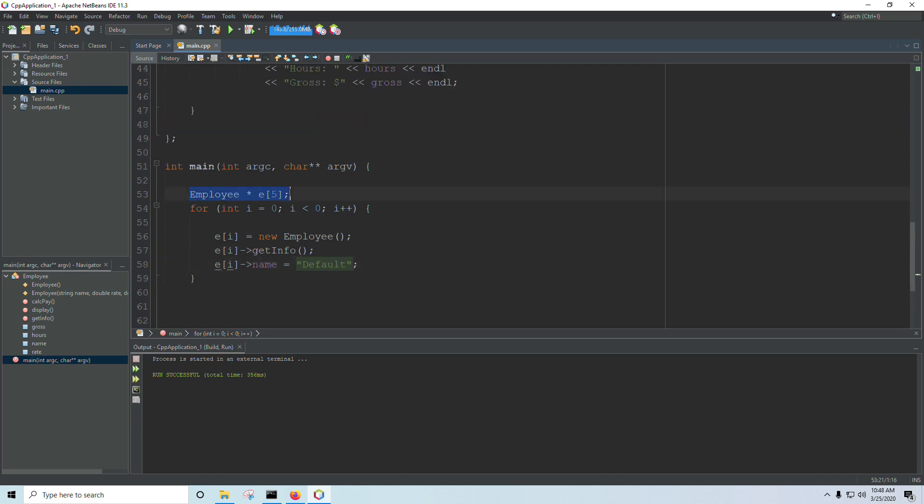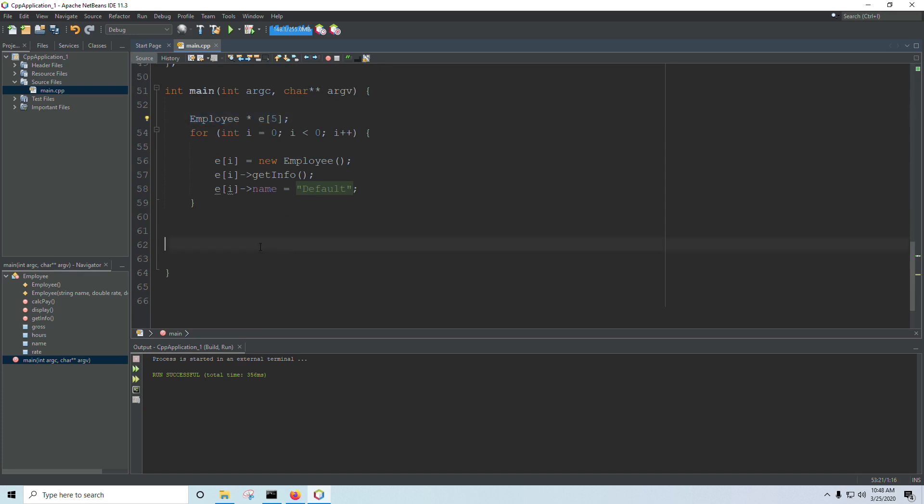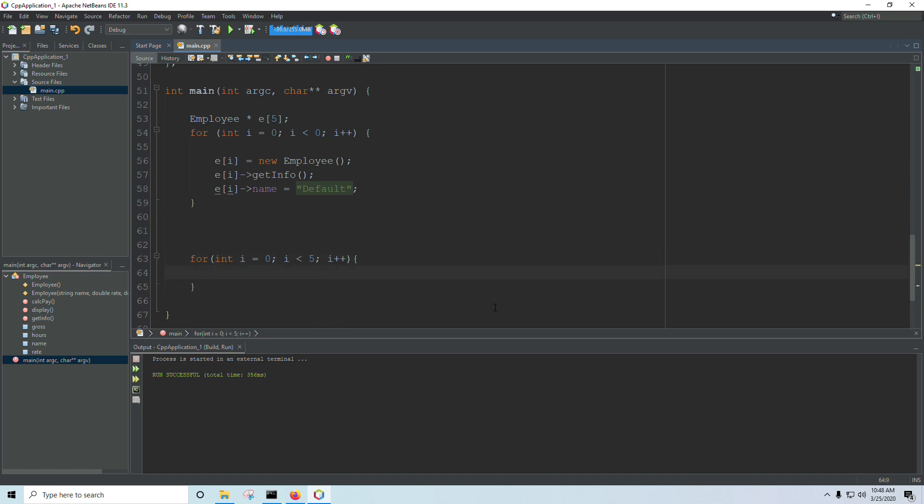In the same way, all five of these would have to be cleaned up before the program's over. So, once we're done with all of our employees, and we're moving on, we would run another for-loop. And inside this for-loop, we're just going to call delete on each employee. So delete E sub I. And that will clean up the memory for us.